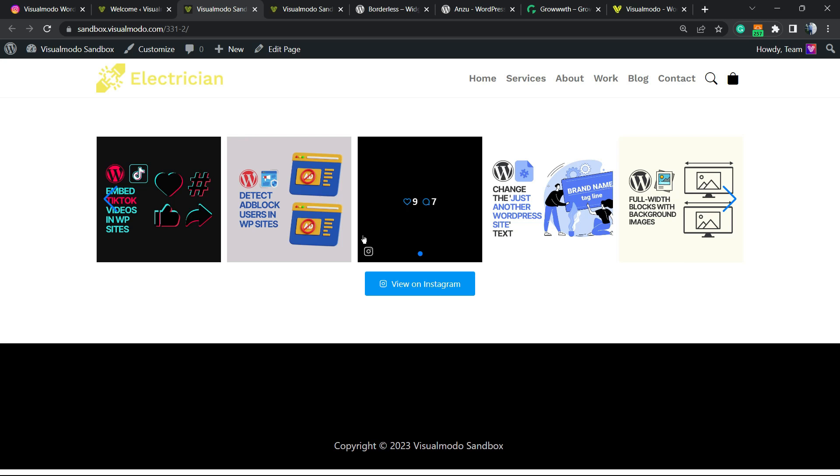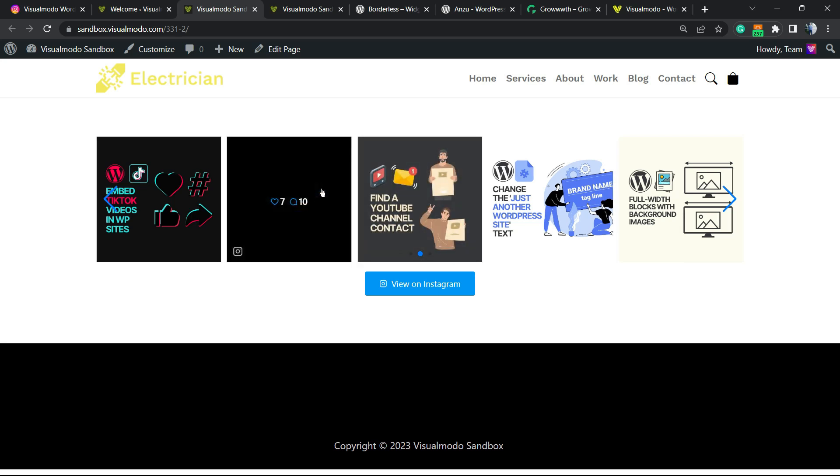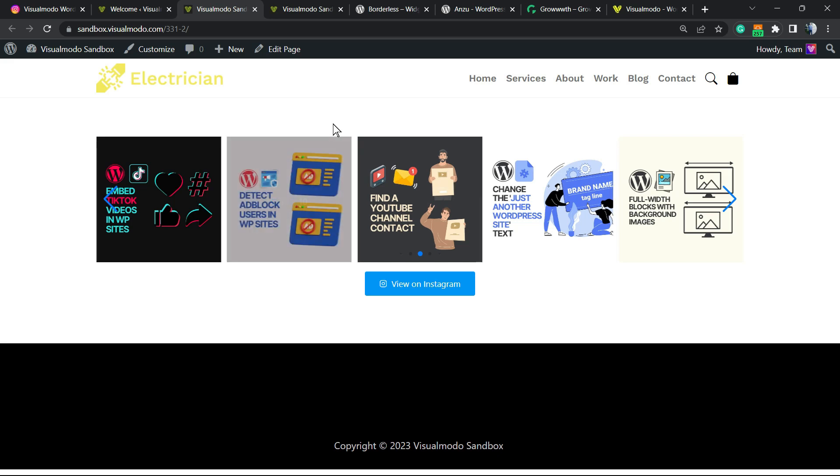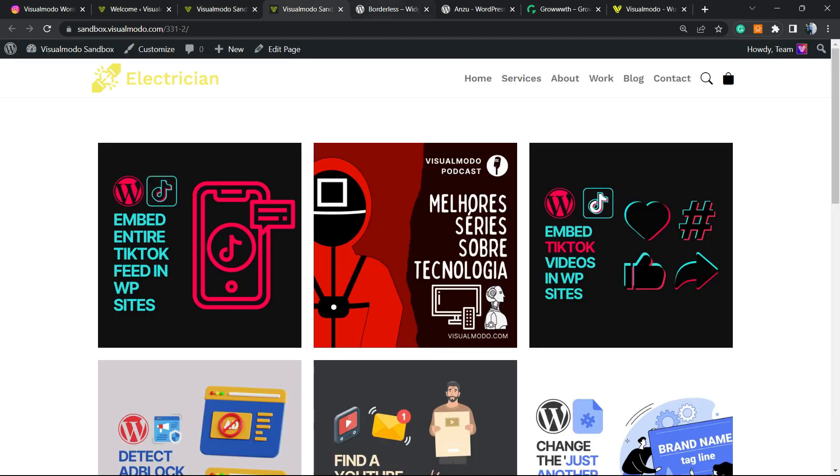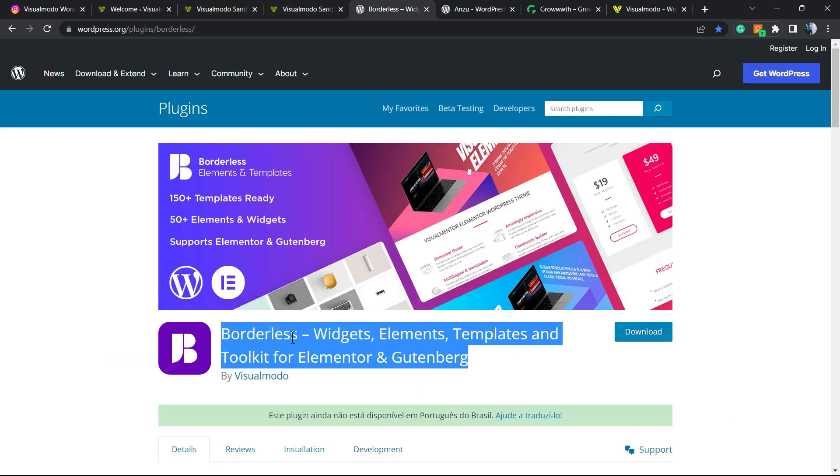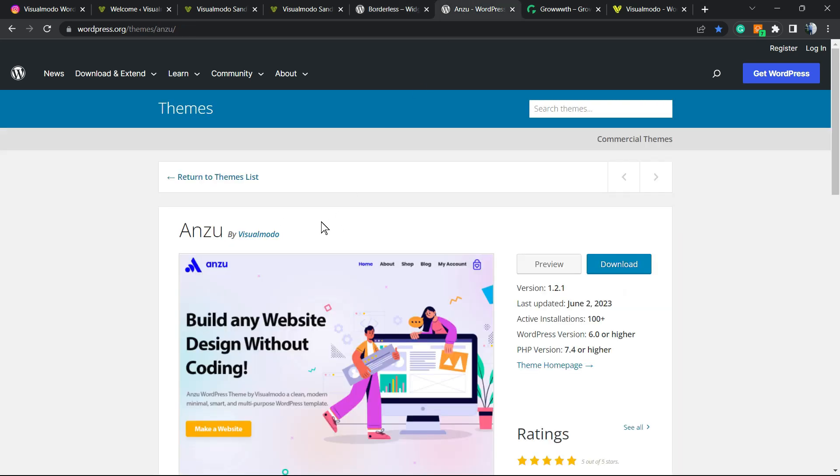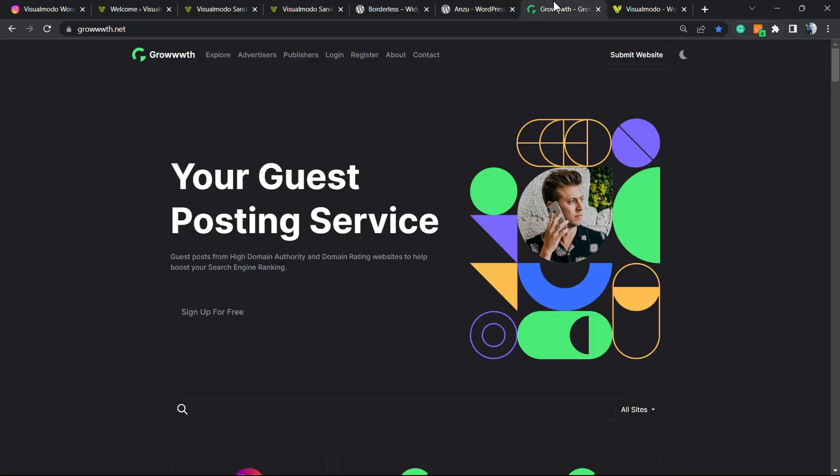I hope you guys enjoyed this video. Feel free to use the comment section below in case you have any question. Don't forget to check out the VisualModo Borderless plugin in order to gain widgets, elements, templates, and tools to build up your site, or Enso WordPress theme to have the best free WordPress theme.